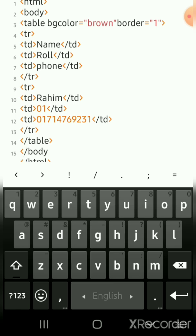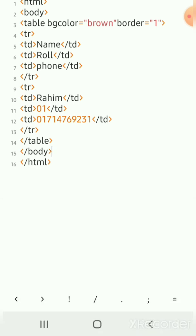Closing table tag, closing body tag, closing tag.